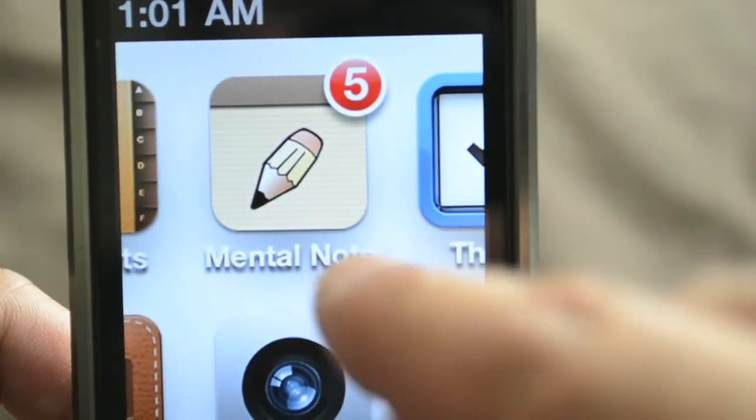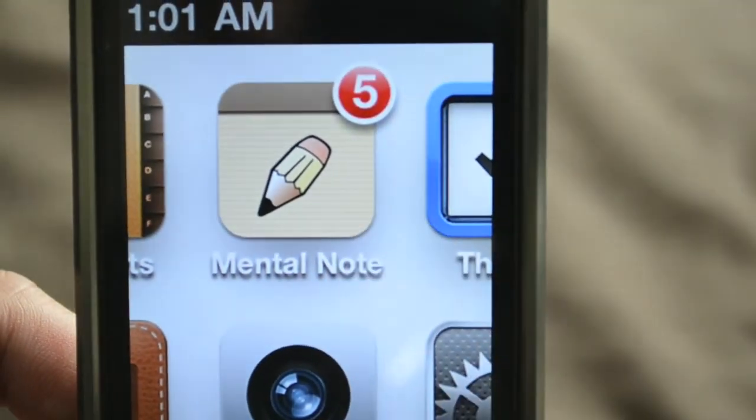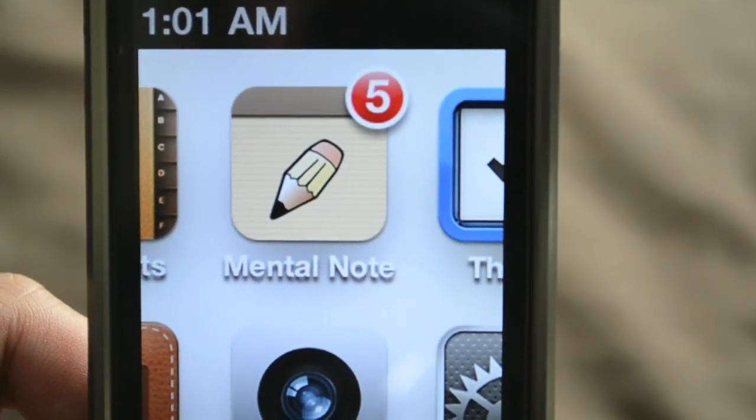There it is, Mental Note, available from the app store. Hope you enjoy that. Peace and blessings.